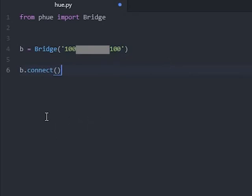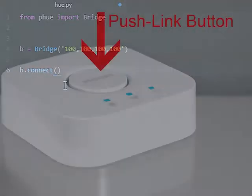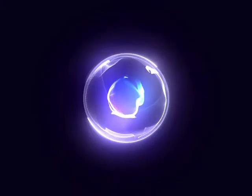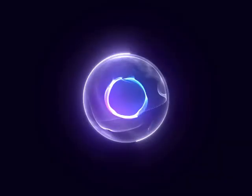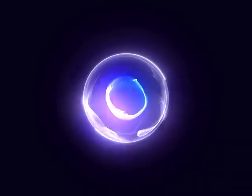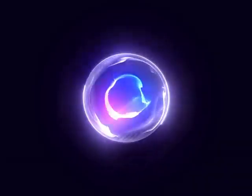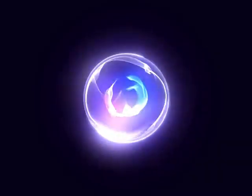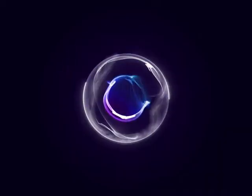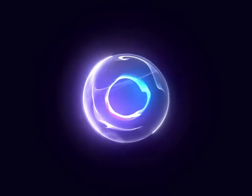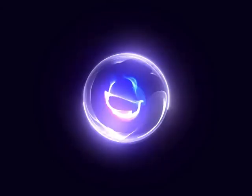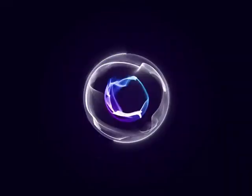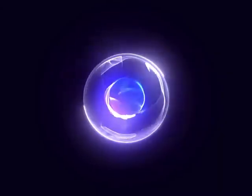Before you run this code, press the button in the middle of your Hue bridge. You then have around 30 seconds to run the code. You should get a message saying your code has run with no error messages. This means your bridge now gives permission to your computer to control it.